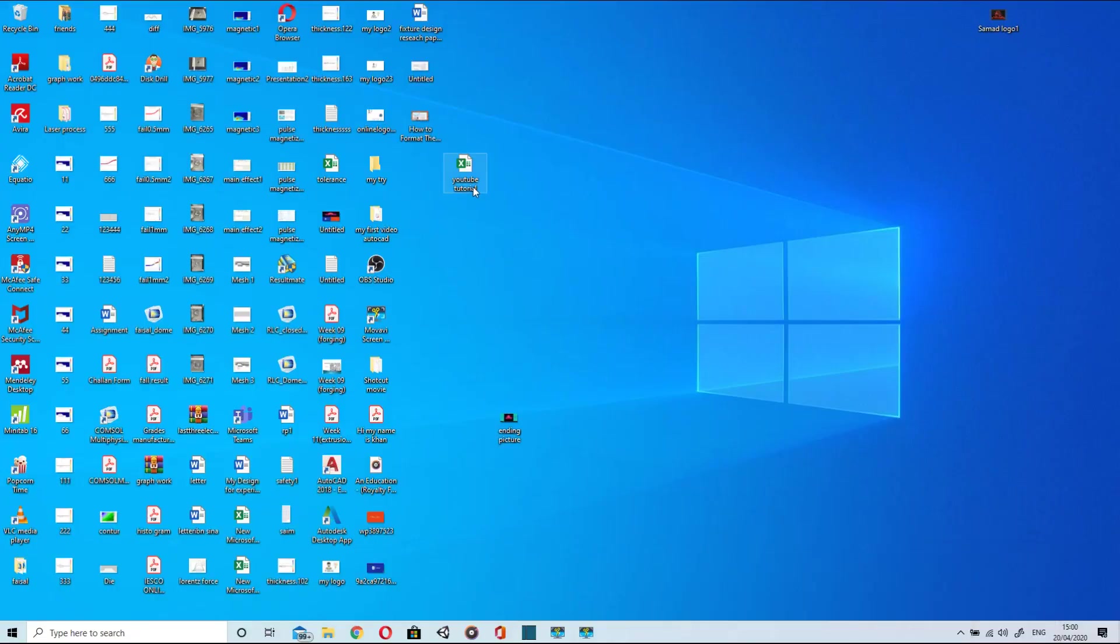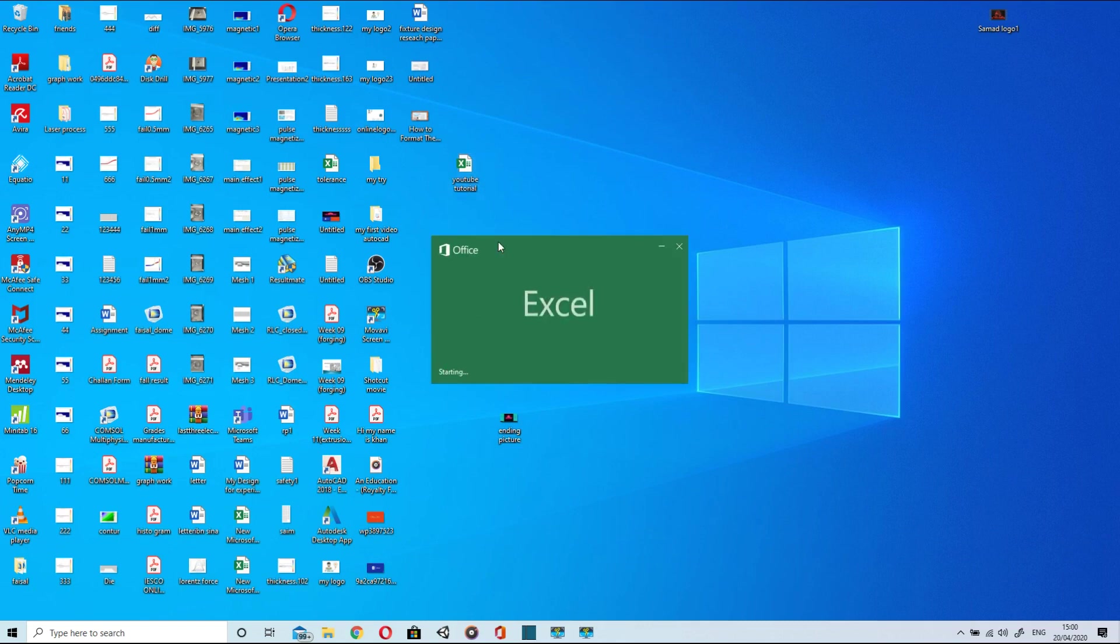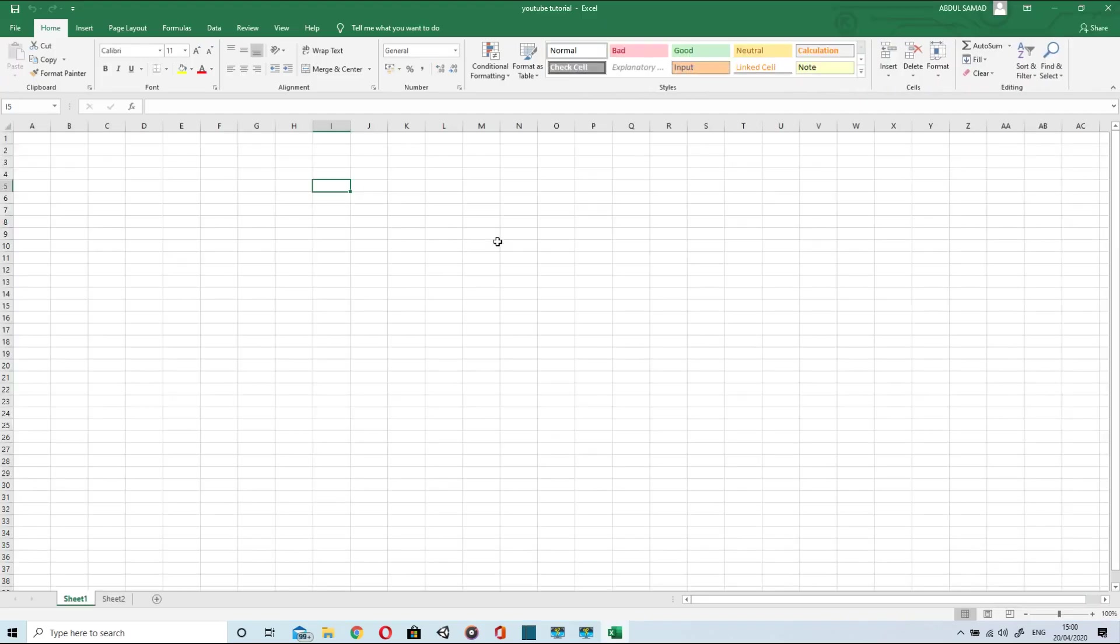Welcome to my knowledge. In today's video we will discuss Excel in detail. When we turn on Excel we see a worksheet like this.